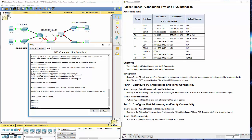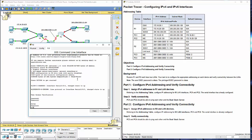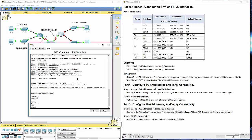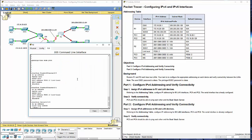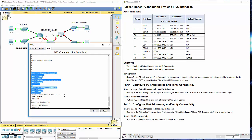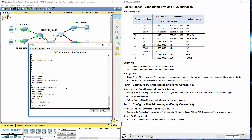I'm going to get into my privilege exec mode, do a show run just so I can see the interfaces. They have a link local address, but they do not have a global unicast address. That's what we're going to be configuring.